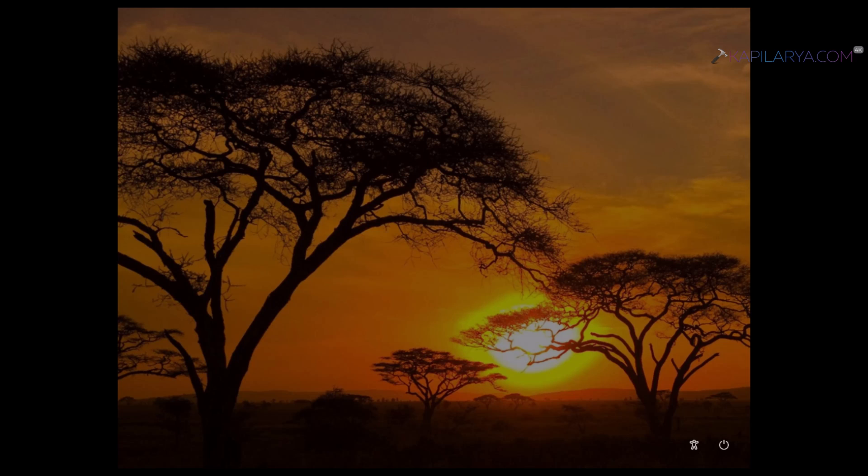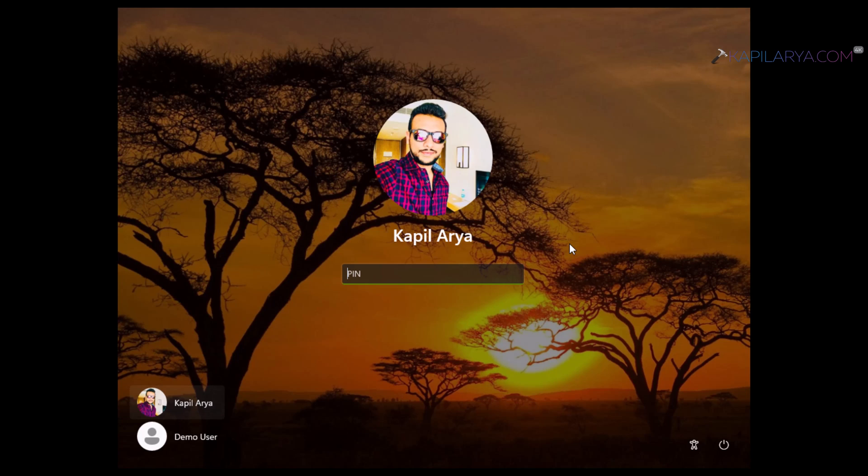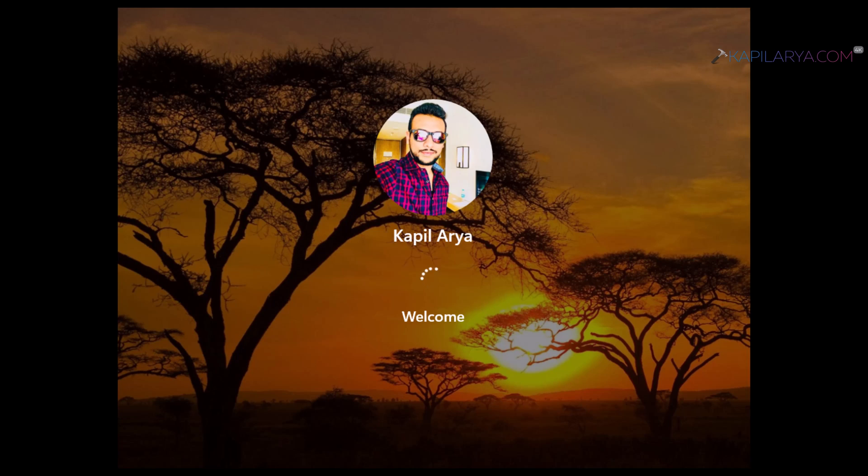Here you can see the login screen as we usually see when Windows starts. Just type in your PIN, password, or use face authentication, whatever you use.